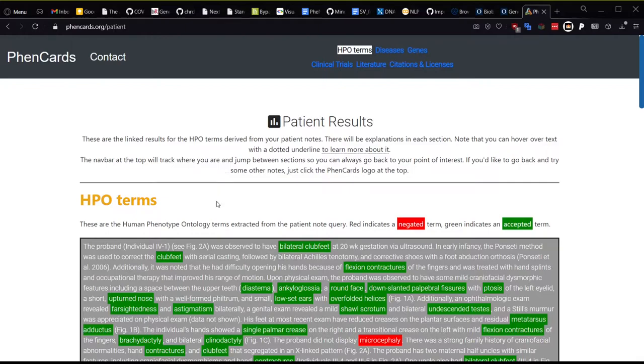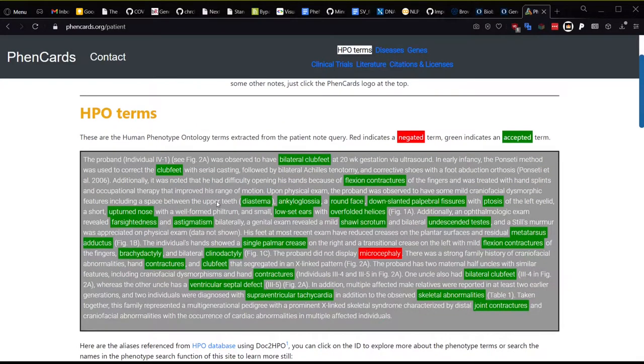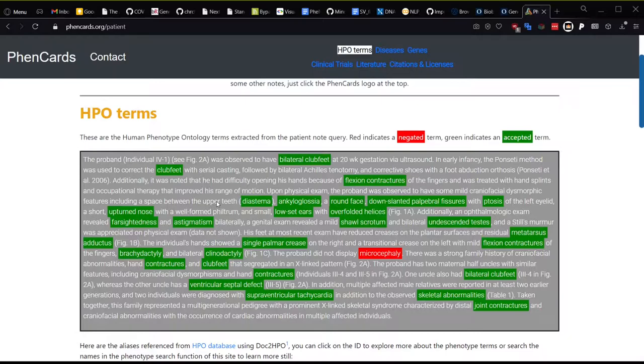It will take just a moment to parse these notes using a custom version of Doc to HPO hosted on the Wong Lab servers. You'll see that the note text is now in the gray box, and the text is white. Some terms are highlighted in red, and some are highlighted in green.